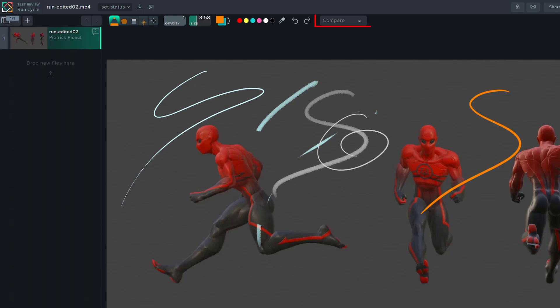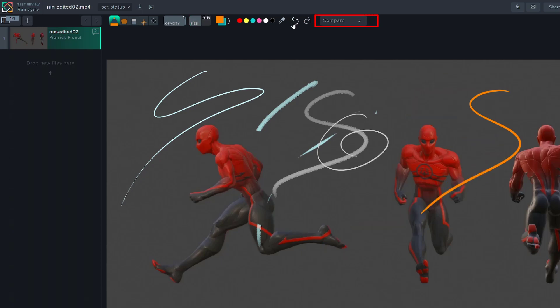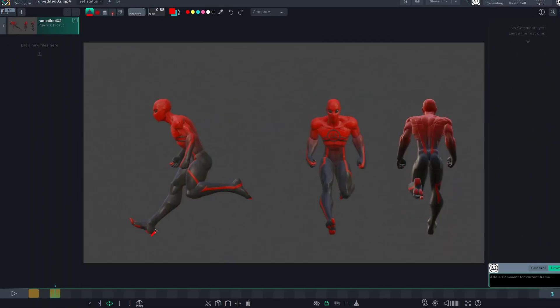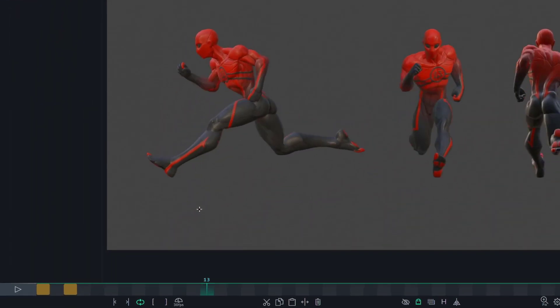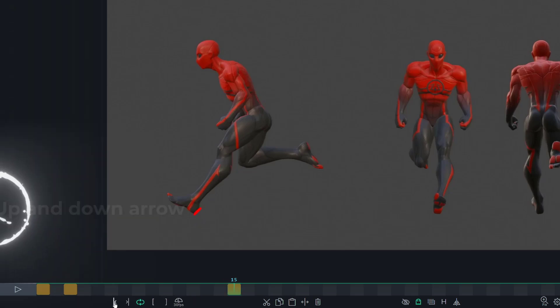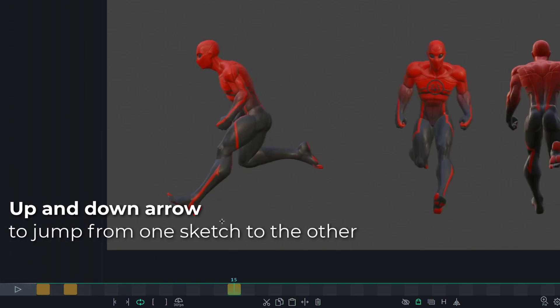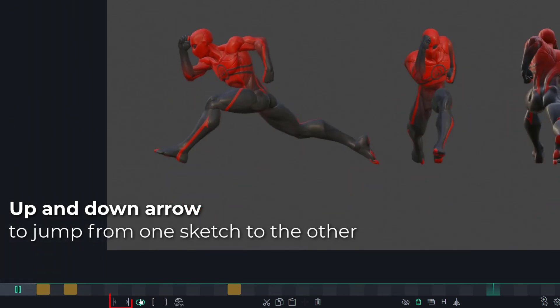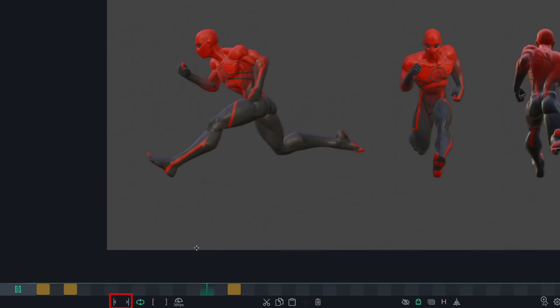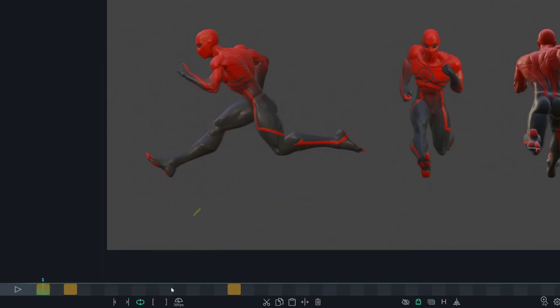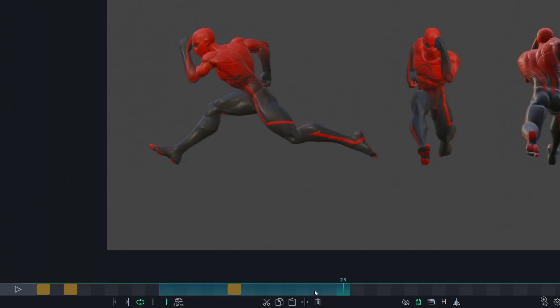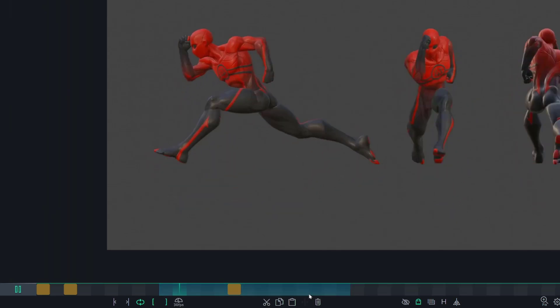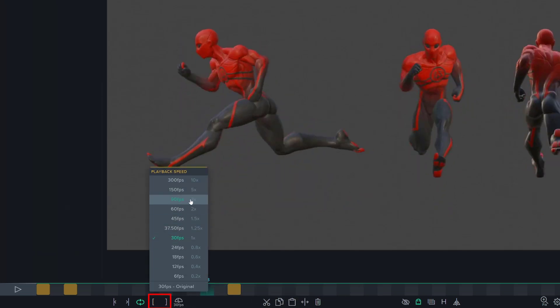And you can compare two different review files through the compare menu. On the bottom of the screen, you have all the timeline options. As soon as you draw or sketch on the screen, the frame will turn to yellow. It's like a key frame in Blender, and using the up and down arrow, you can jump from one sketch to the other, or use those two buttons. The toggle loop allows you to make the current animation to loop. And those two brackets allow you to set a beginning frame and ending frame on the timeline.